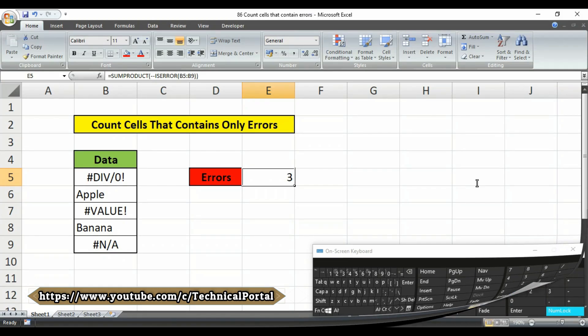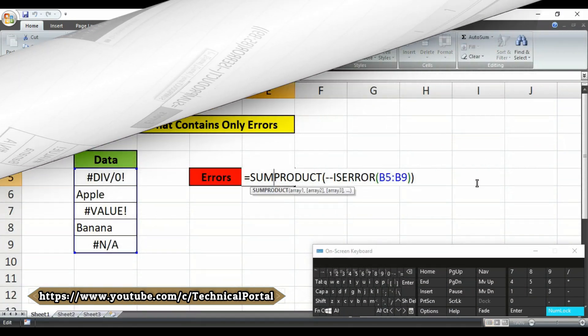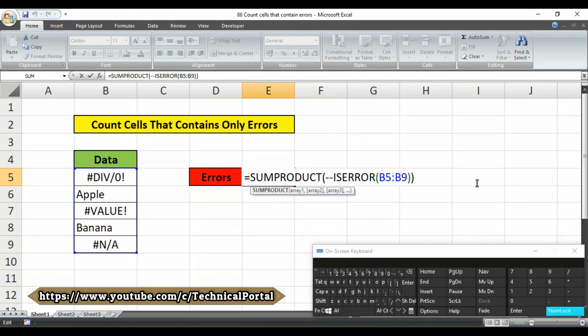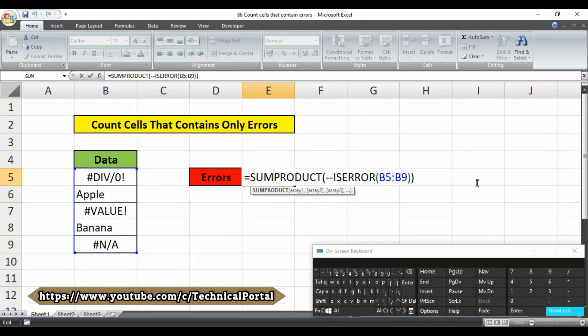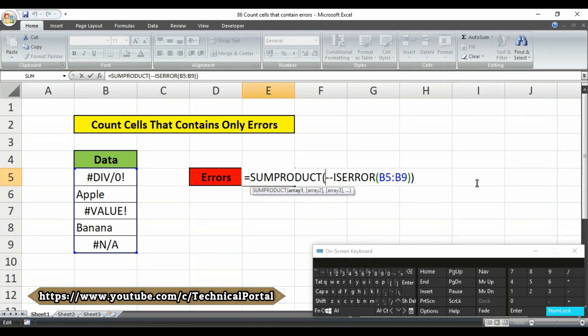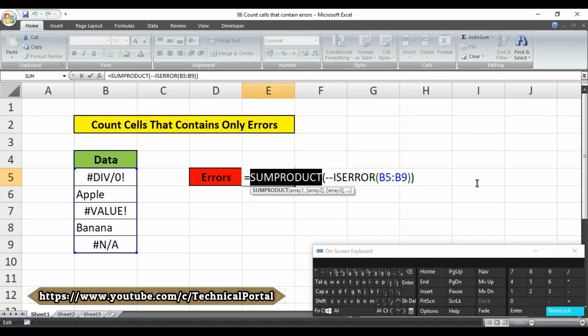So let's check how this formula actually works. The sumproduct accepts one or more arrays, multiplies the arrays together and returns the sum of products as a final result. If only one array is supplied, sumproduct simply returns the sum of items in the array.